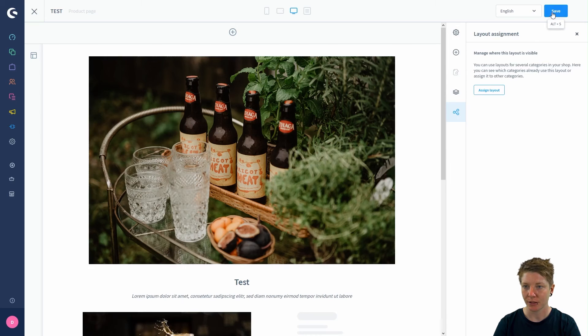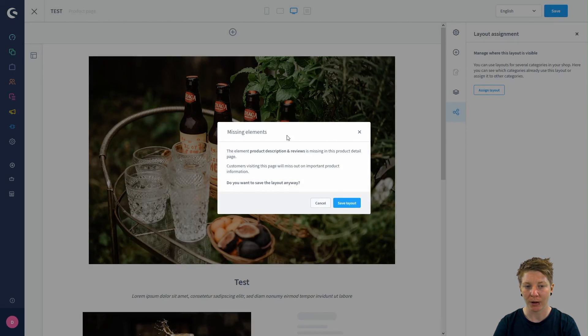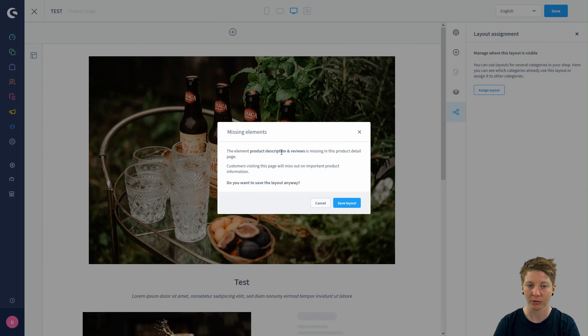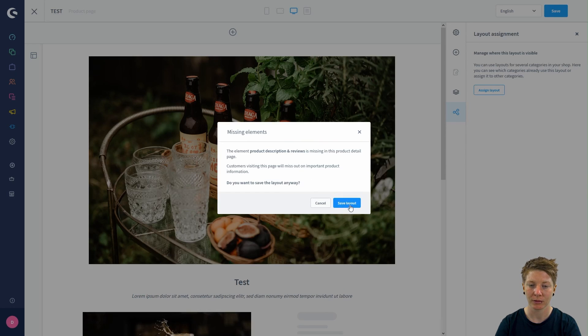Now you can click on save. This pop-up reminds you that some elements are missing. In our case, it's the product description and reviews element. But you can save the layout anyway.